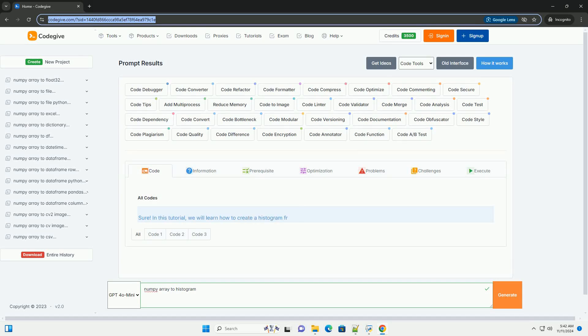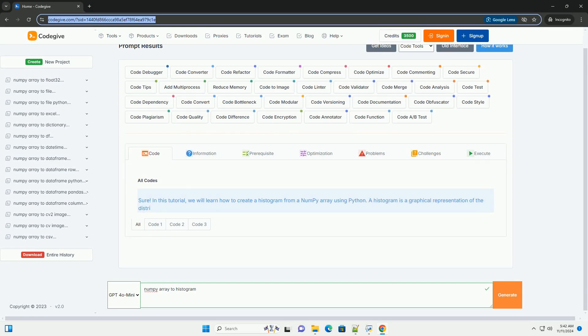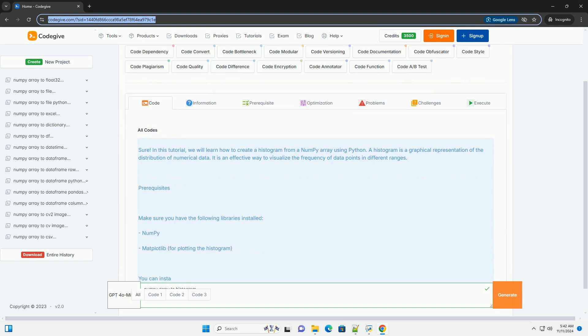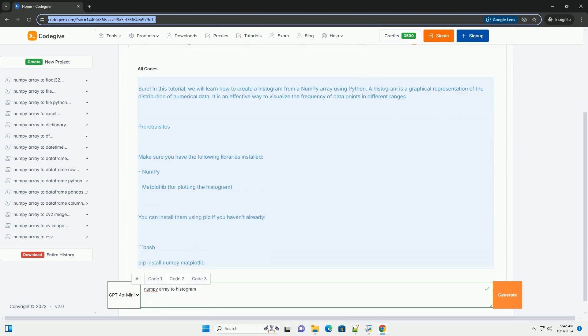Download this code and get free GPT-40 from CodeGive.com, link in the description below.